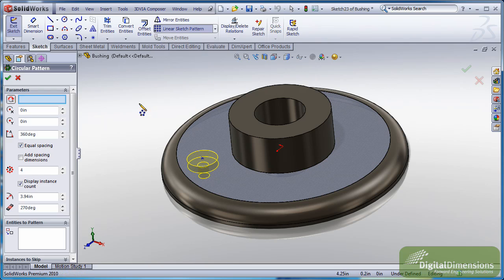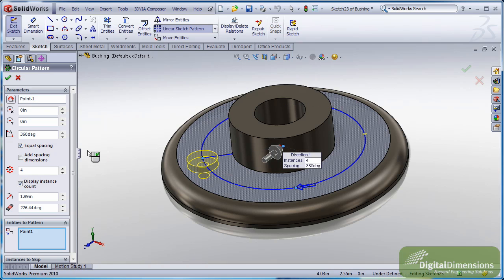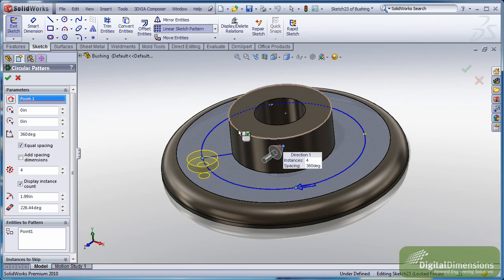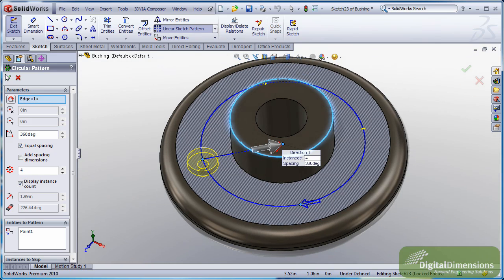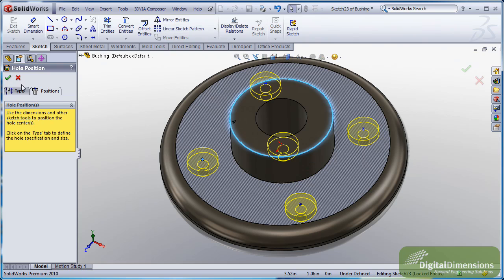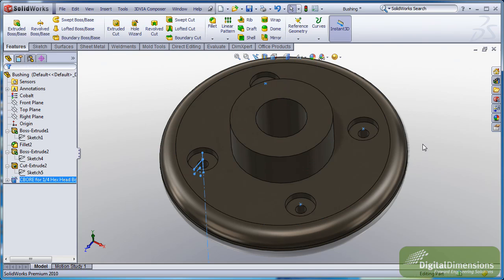So what you'll notice now is if I go through and pick what I want to pattern and then maybe want to go in and use a location to locate it, you'll notice that when I hit OK, obviously there are my holes, my preview.